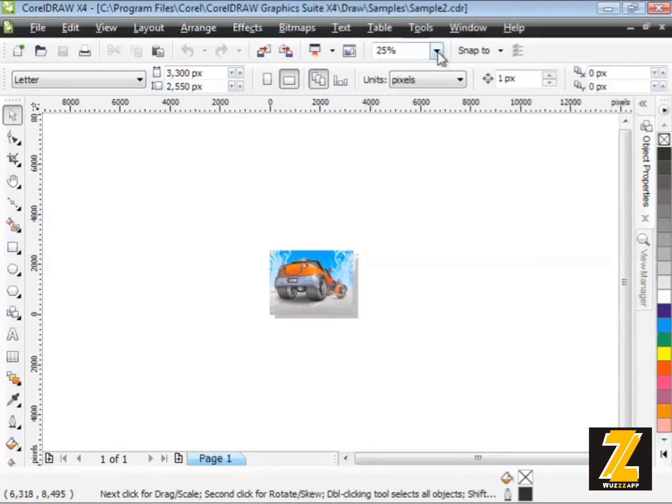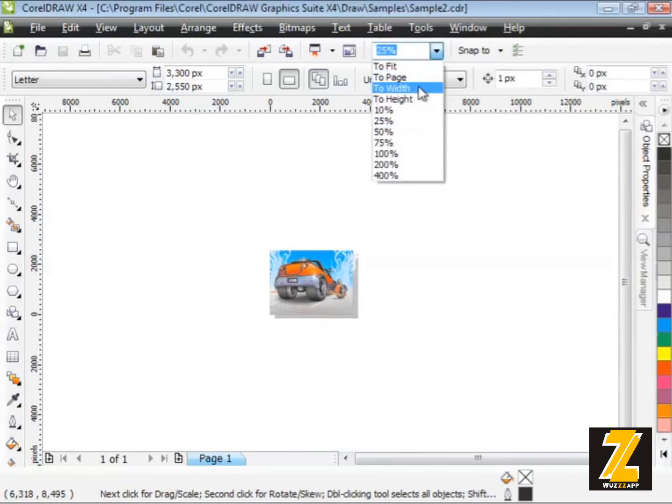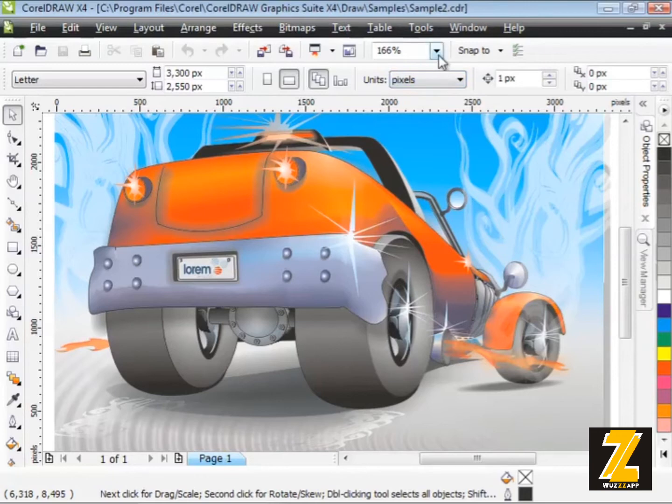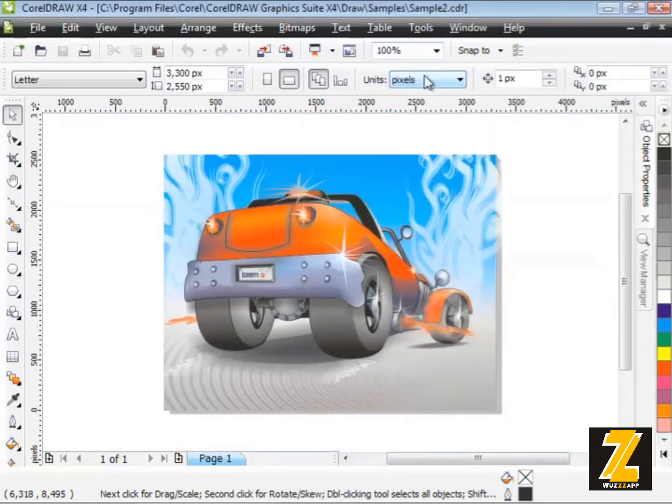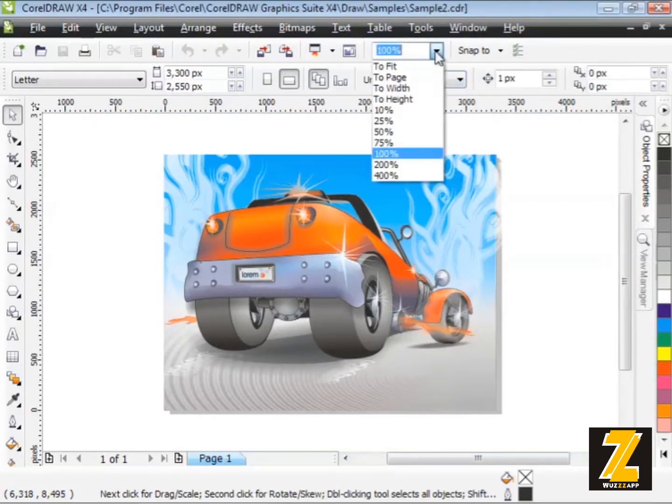Now you also have some options in here. We have to fit, to page, to width and to height. So, for example, if I go to width, that'll fit the width of the artwork into my interface. Or what I could do is I could say to page, and that would set the page dimensions that I've established for my document into the CorelDRAW interface. So that's one way to go about zooming.